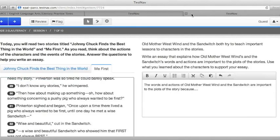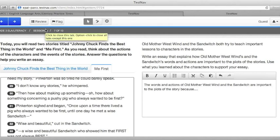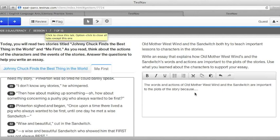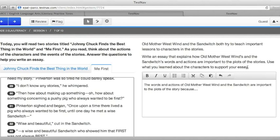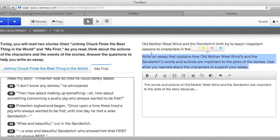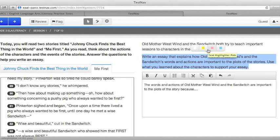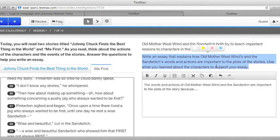On the English language arts test, in this case the grade three literacy test, the best examples of the free response questions are those in which you have to compose a written response to a prompt. In this problem, for example, it says to write an essay that explains how Old Mother West Wind's and the Sandwitch's words and actions are important to the plots of the stories. Use what you learned about the characters to support your essays.